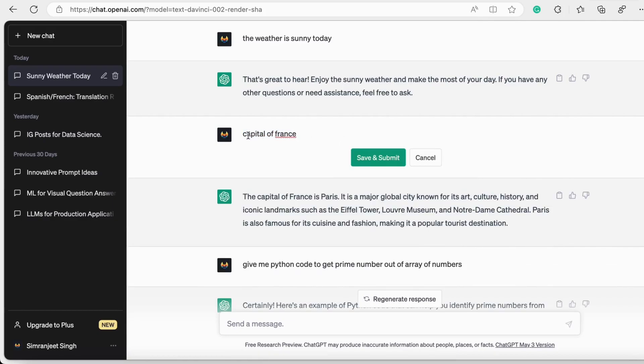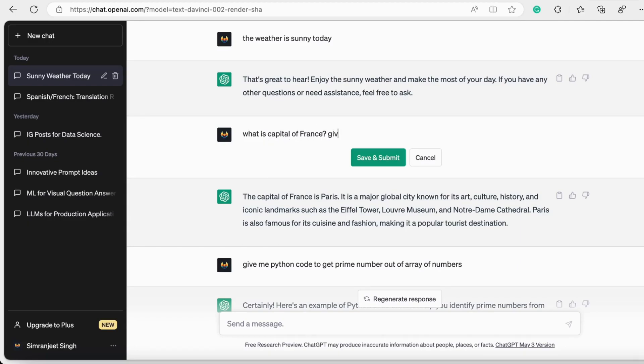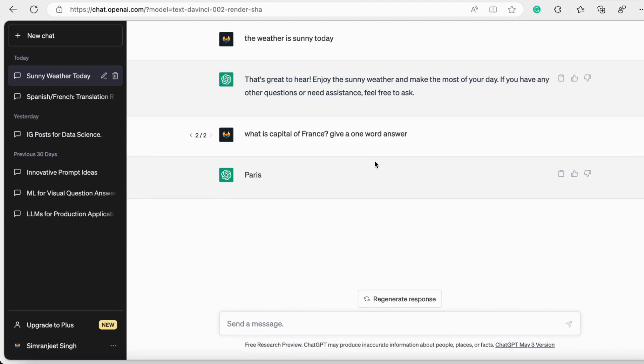It should be a one-word answer, but it is not. That means we need prompt engineering here. We need to mention 'What is the capital of France? Give a one-word answer.' If we write the prompt this way, it just returns 'Paris.' As you see, I do it and it gives me the answer as Paris only.